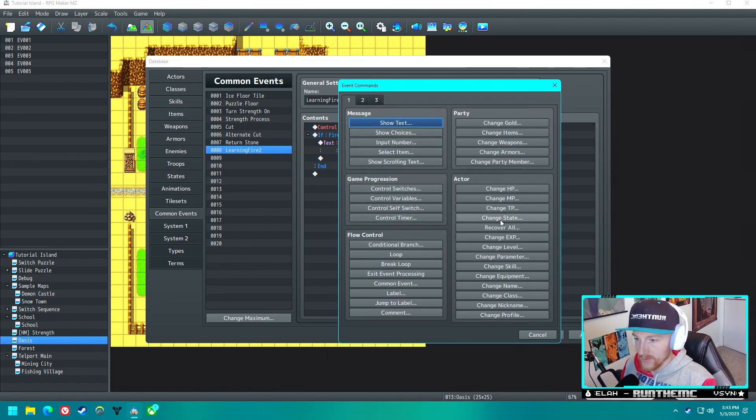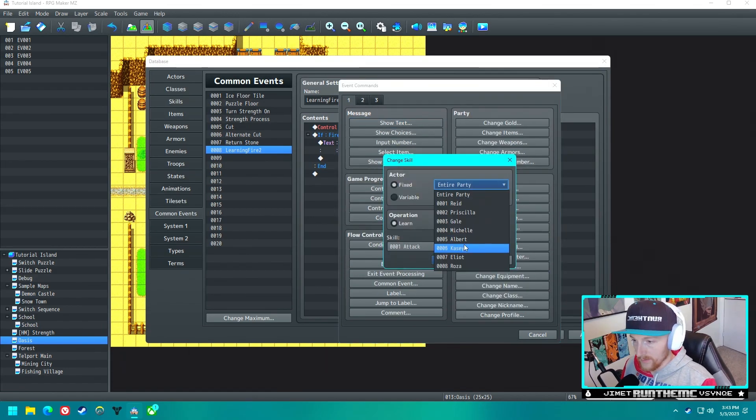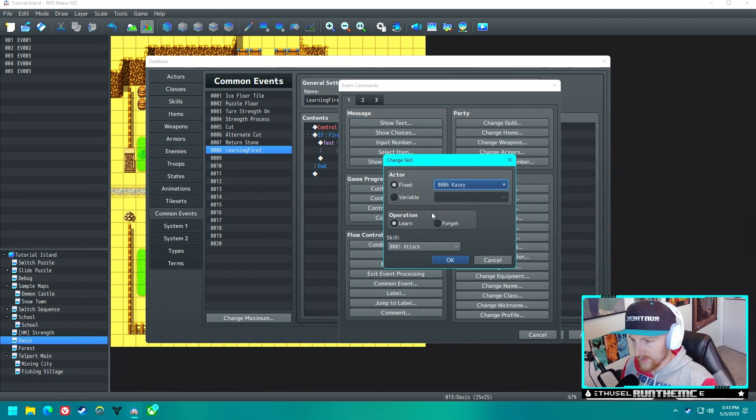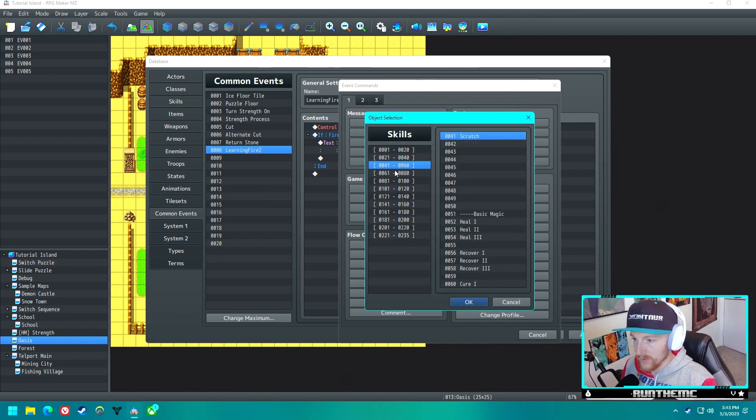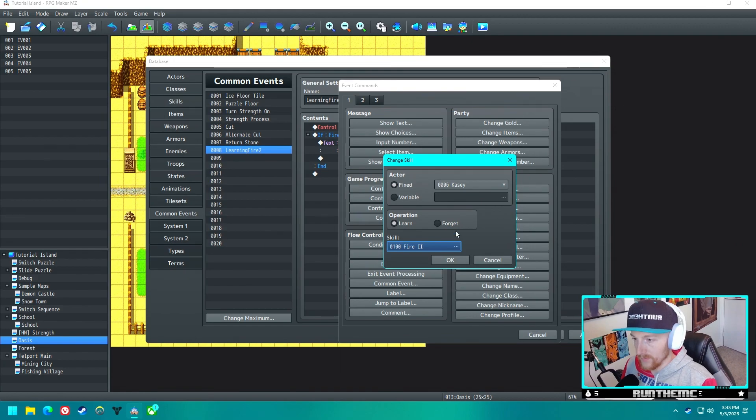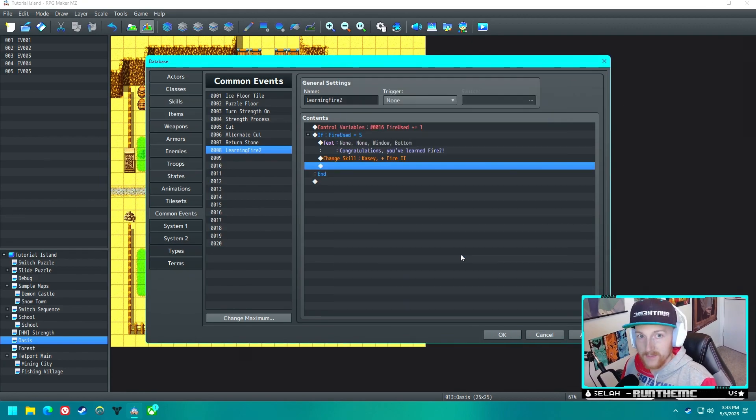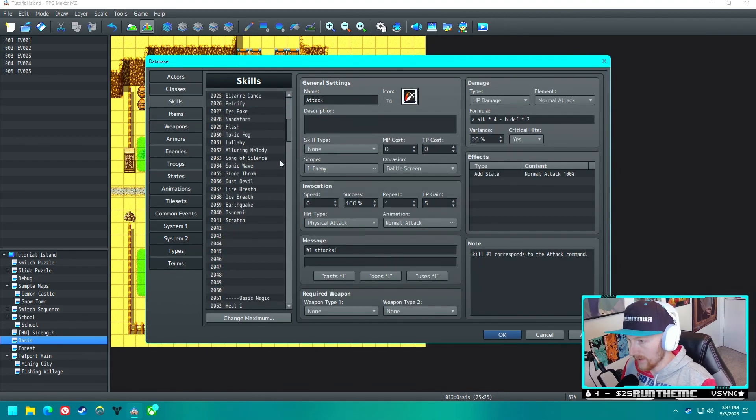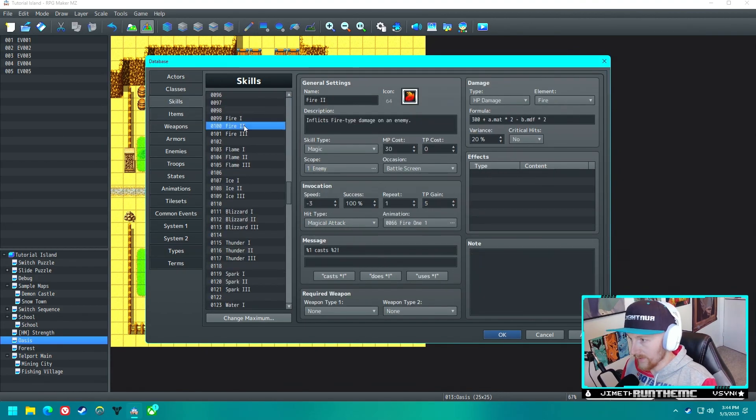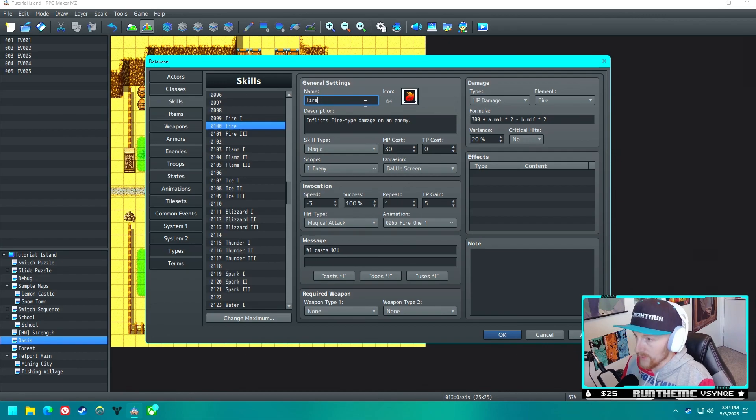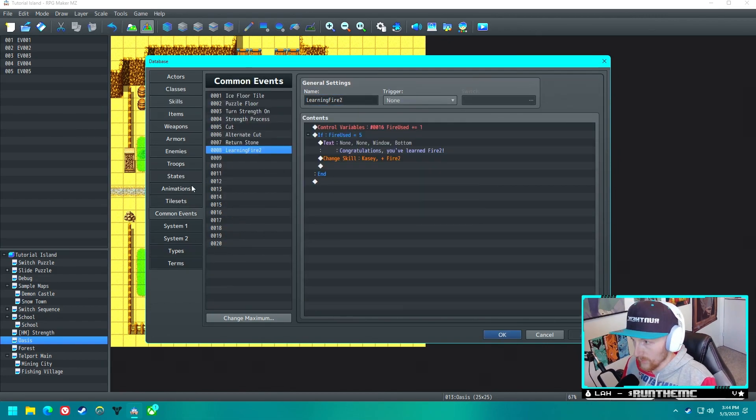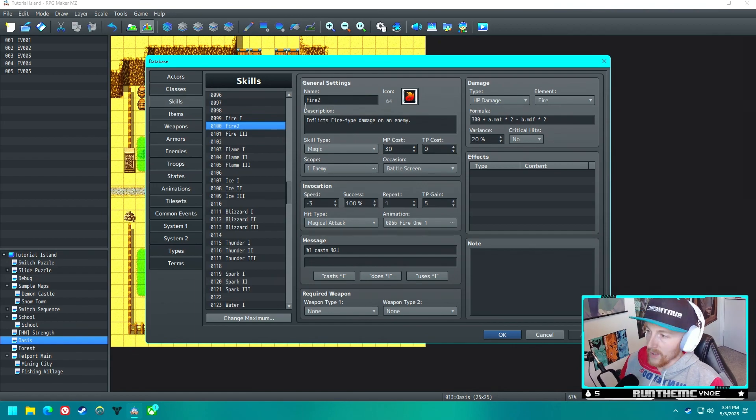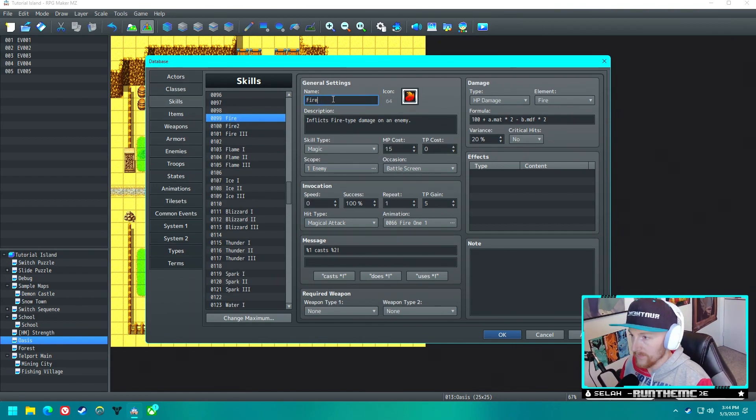Then what we'll do is we'll change skill. Who was Casey? I believe Casey is then going to learn, somewhere in here, here we go, Fire 2. It's named differently than I have it named in the text, but we'll fix that here in just a second. Let's go to Skills. I'd rather, I think the roman numerals look nicer, but we're going to go ahead and just change this to Fire 2 just for the sake of consistency and it makes a little more sense. Now under our Fire 1 skill, let's just name this to Fire.